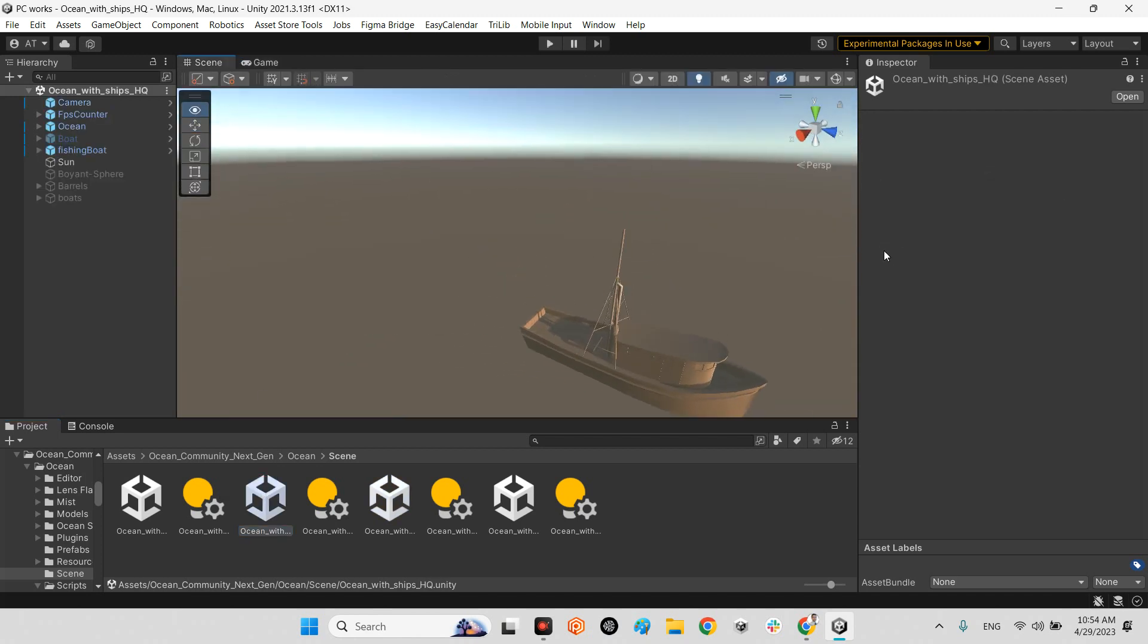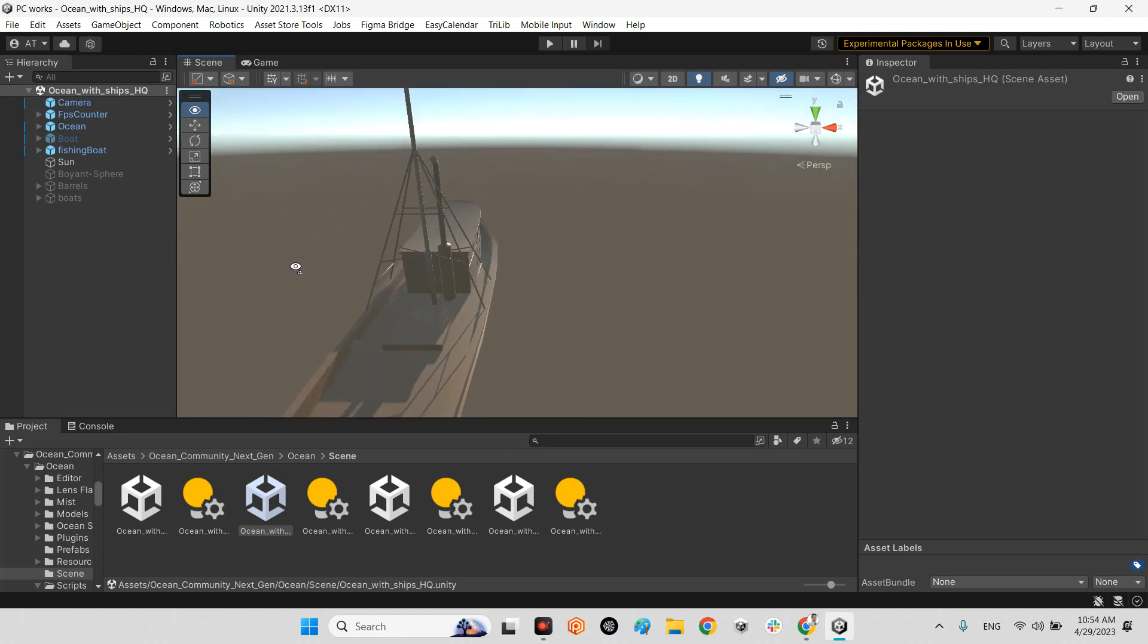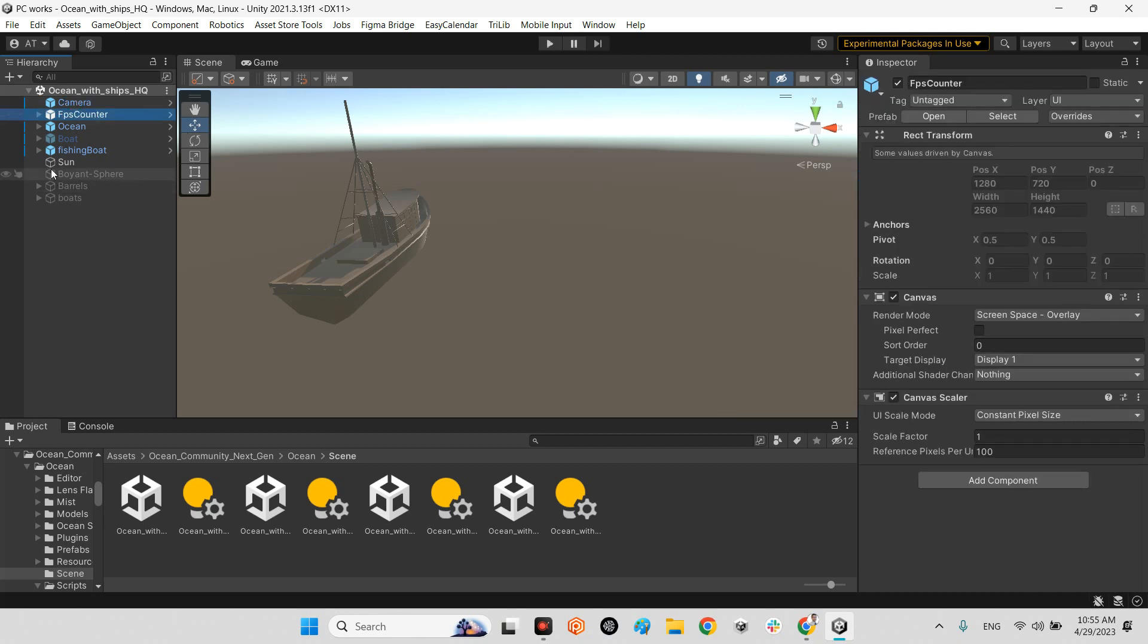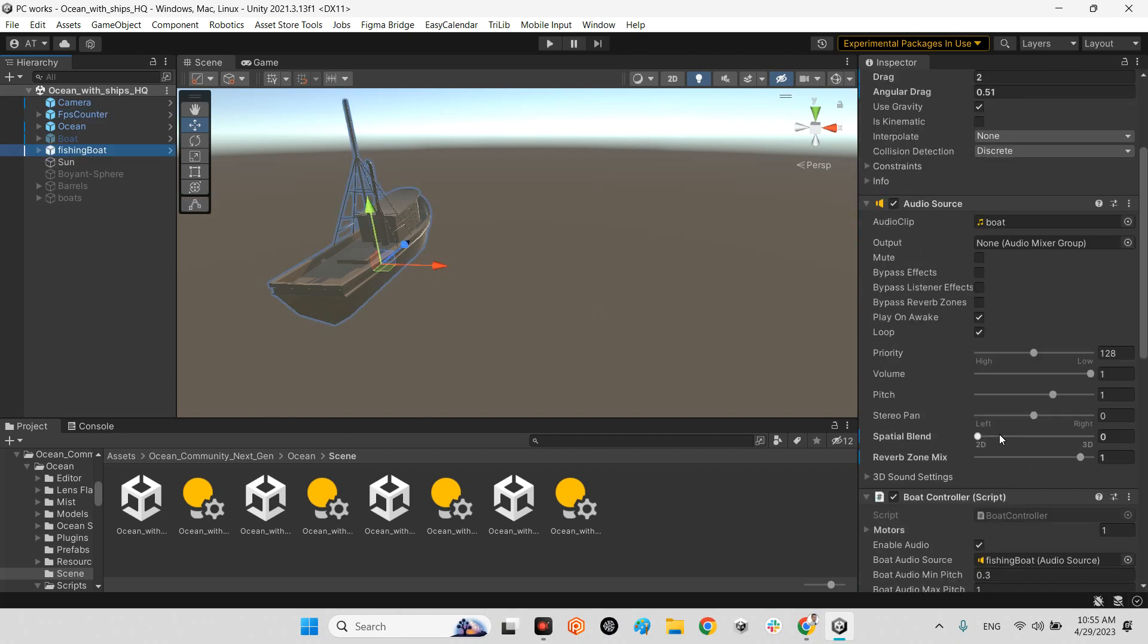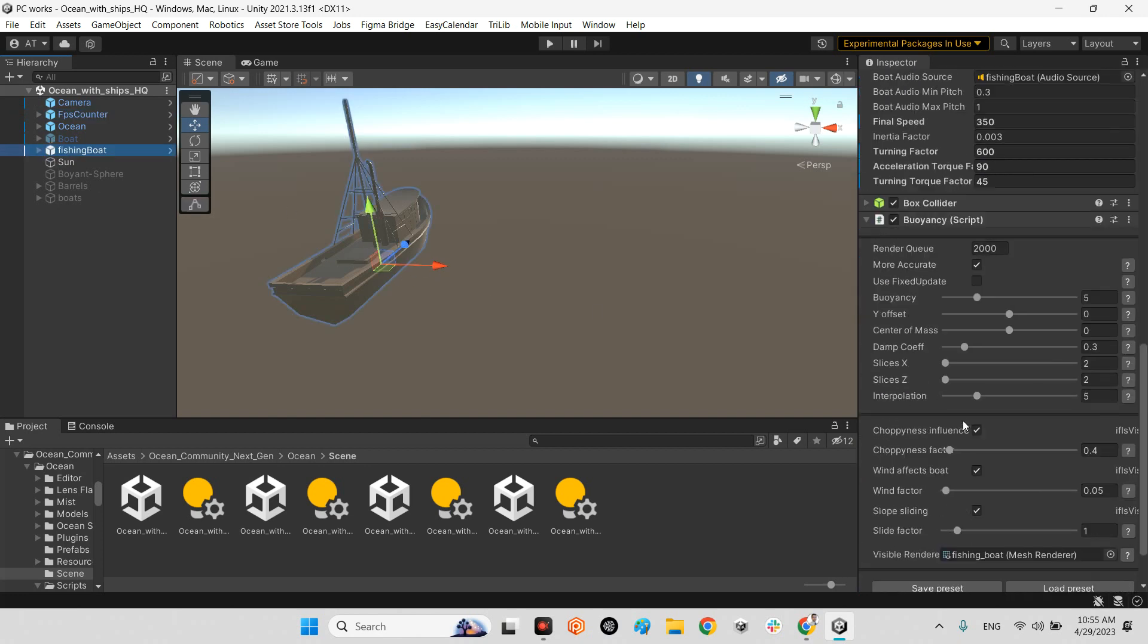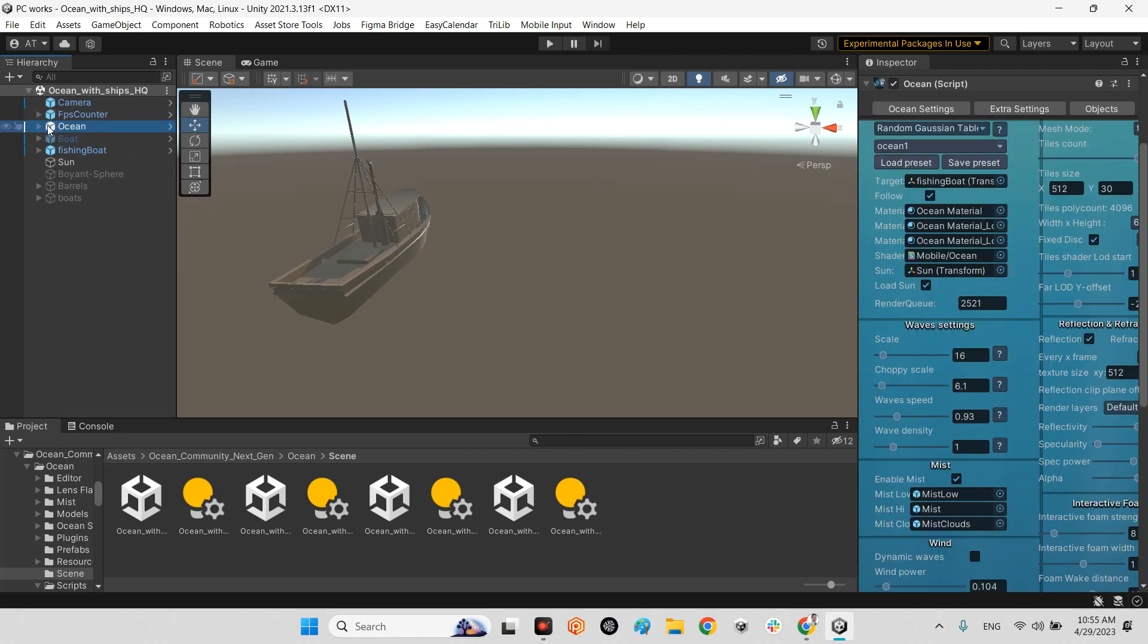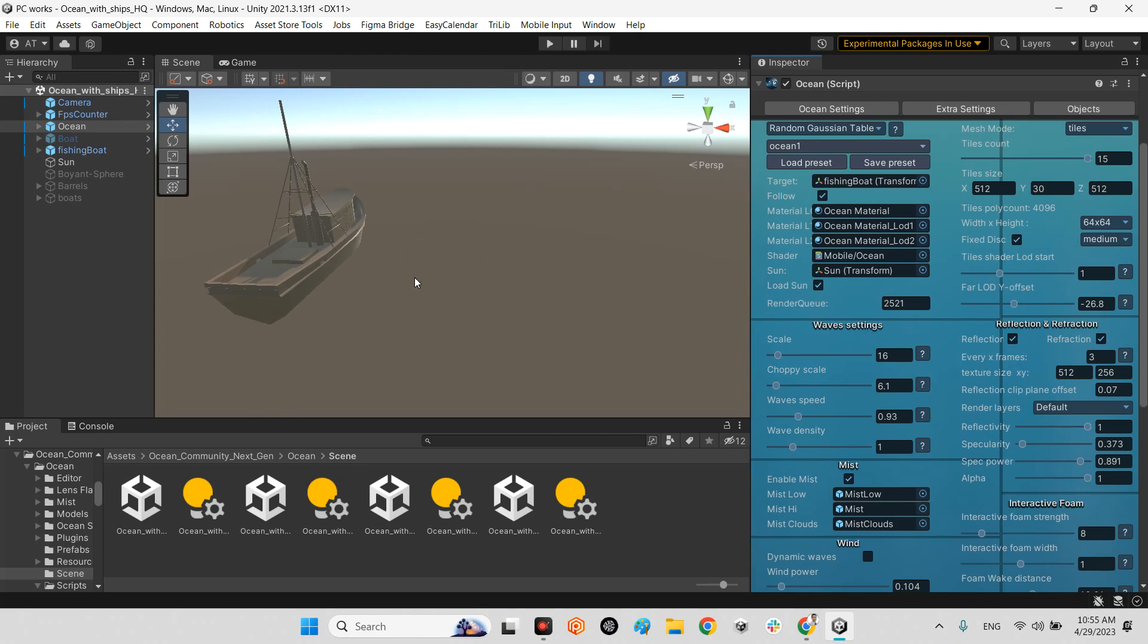There is nothing here and just a simple camera which has the smooth follow to come and fly following the ship whenever it's driving, an FPS counter, and fishing boat itself which has the boat controller and other components related to moving the boat.